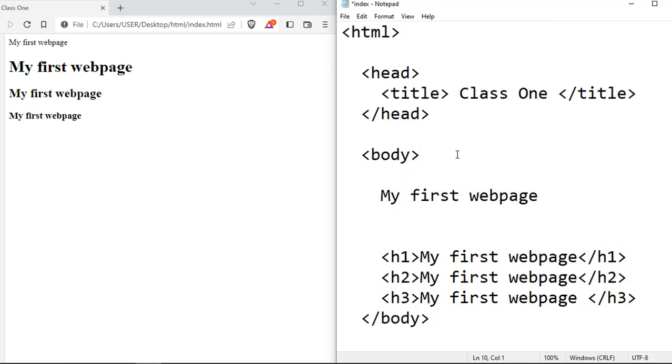There are some tags that don't have content, but do something on your site. And sometimes those tags do not have an ending tag. We call those tags self-closing tags.